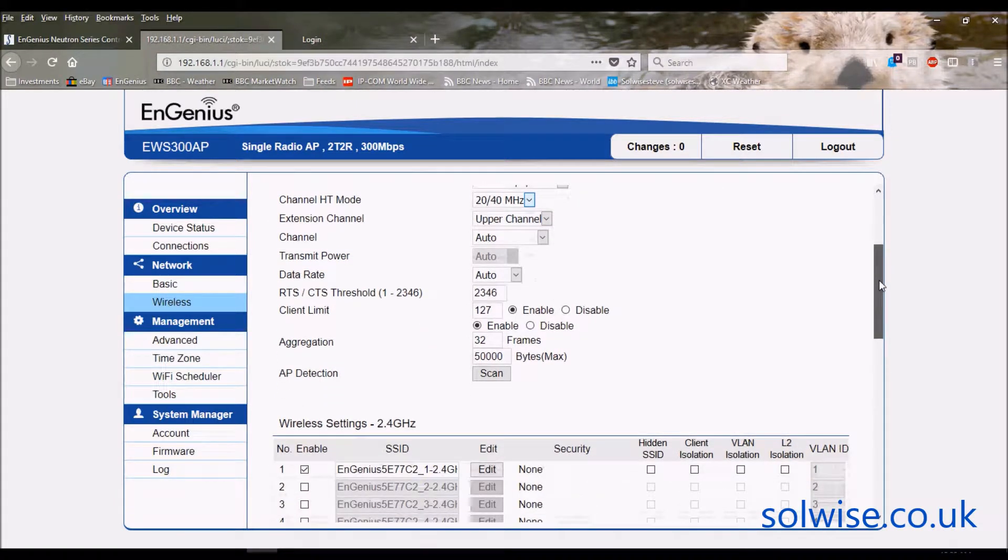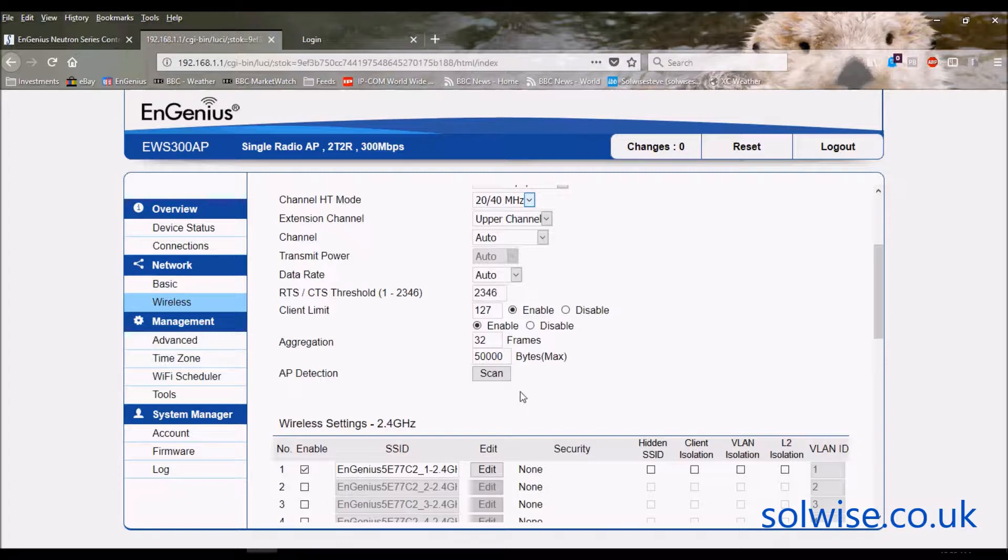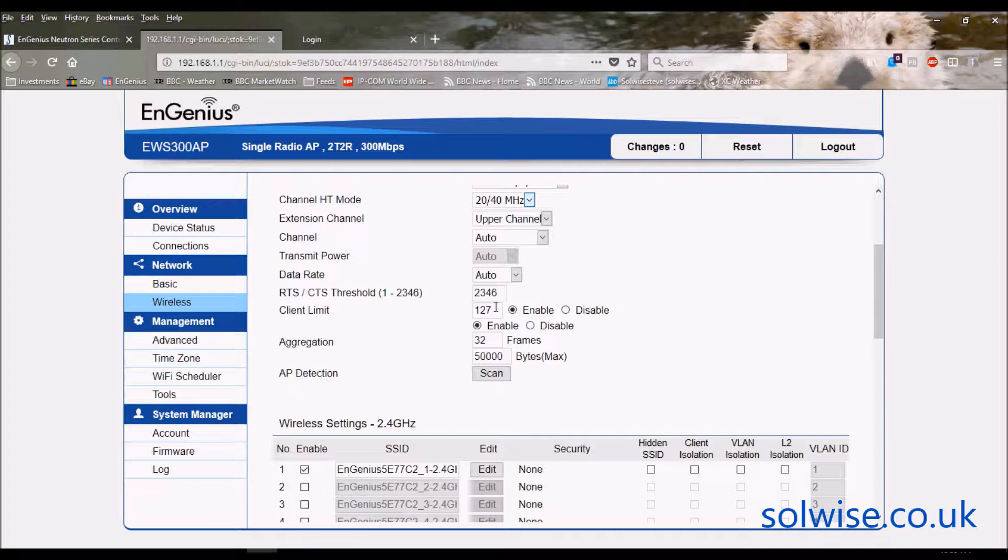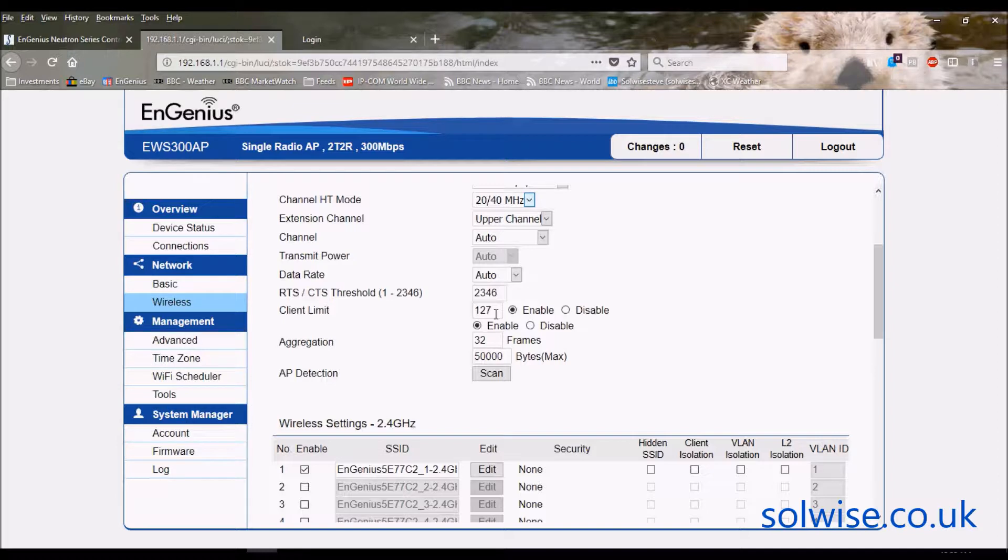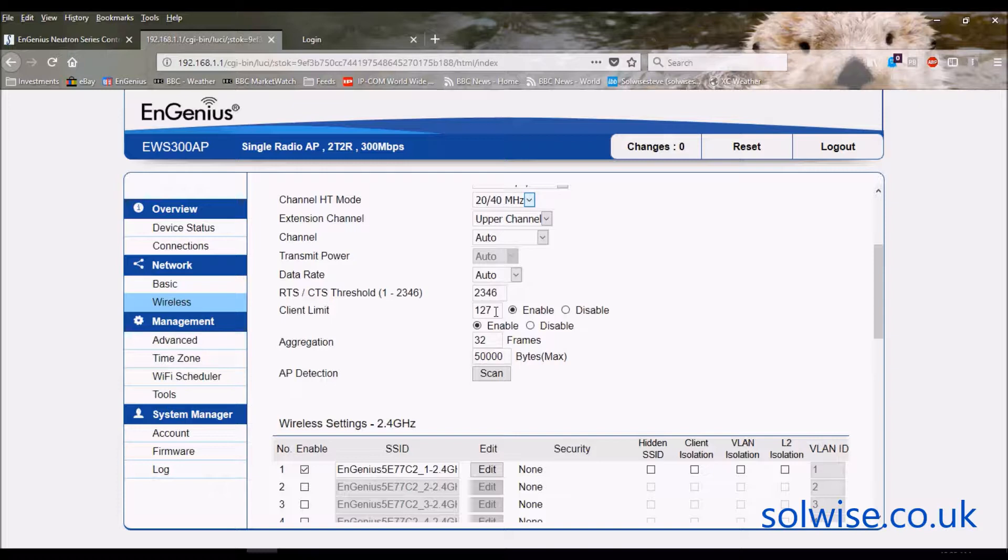We've got the client count. This device, like most EnGenius access points, does have a very good client count capability. Realistically though it does depend upon the sort of traffic that the clients are using. I suppose you'd be thinking around about between potentially 30 and 50 client capability, but it does depend what they're doing. If you've got a room full of clients and all they're doing is downloading rip-off DVDs all day long, then obviously that's a lot more work on the access point so you might need to set a lower client count.